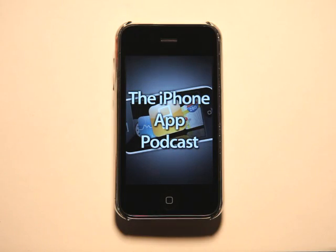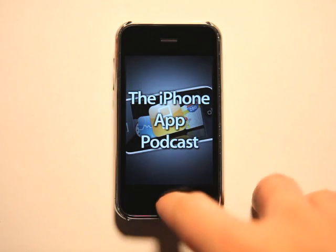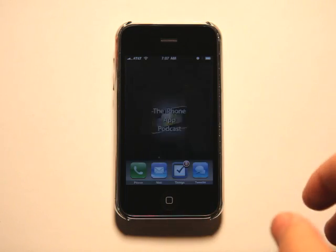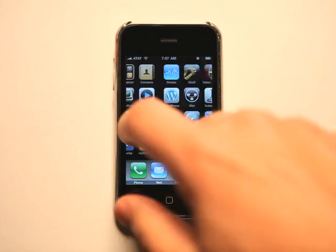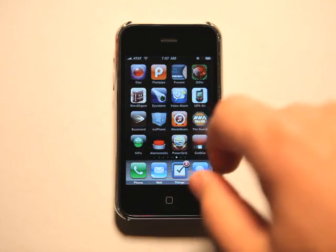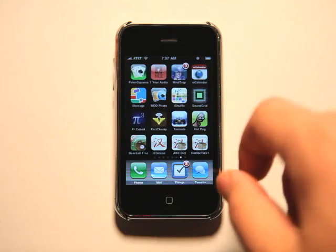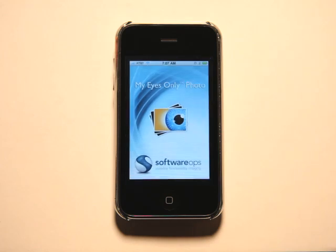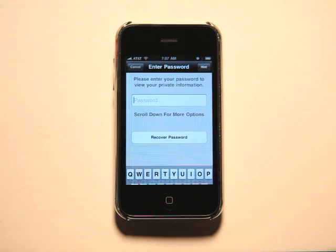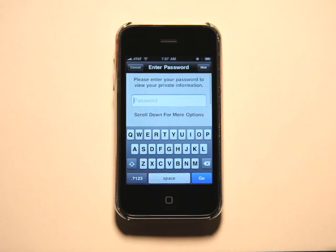Hey, what's up? This is Jared with the App Podcast. Today we're going to take a look at My Eyes Only Photo. Now this is an application that helps you keep those photos locked up behind a password.